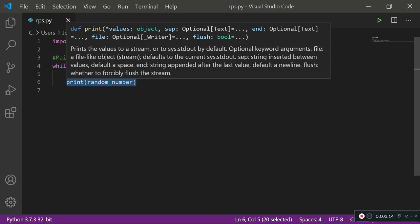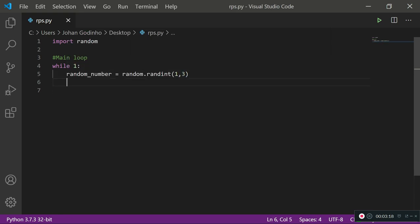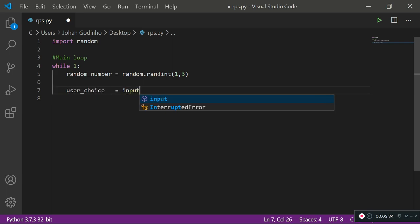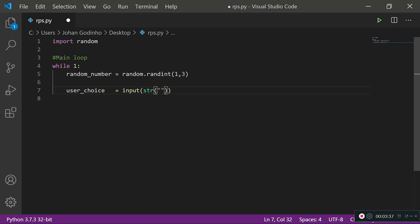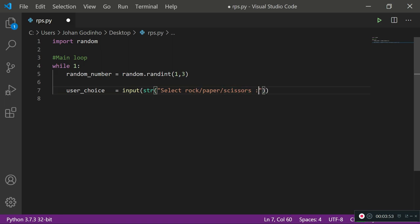This random number will later be converted into a choice of rock, paper, or scissors — that's how we'll determine what the computer has chosen. Now let's gather the user input. I'll create: user_choice equals input, and ask the user: 'Select rock, paper, or scissors'. The user will have to enter either rock, paper, or scissors and spell it correctly, which is why we're also going to add error handling in case they spell it wrong.